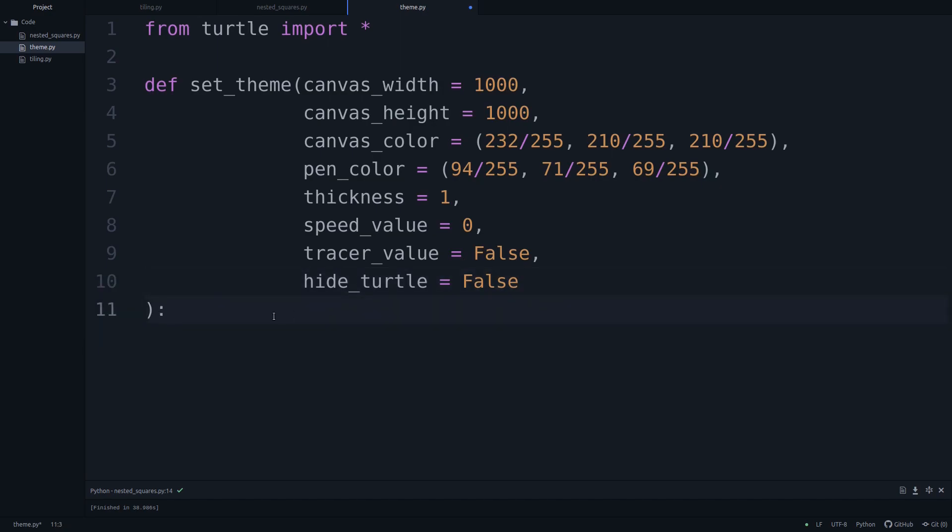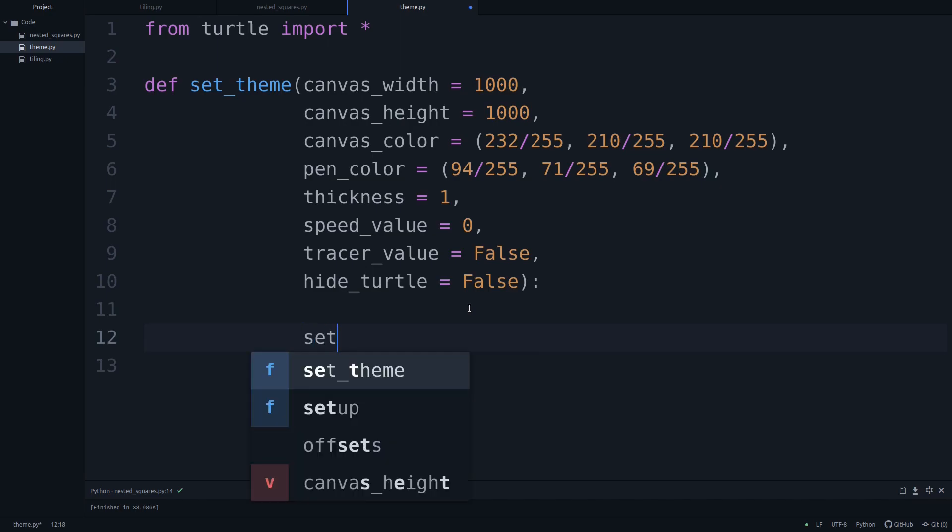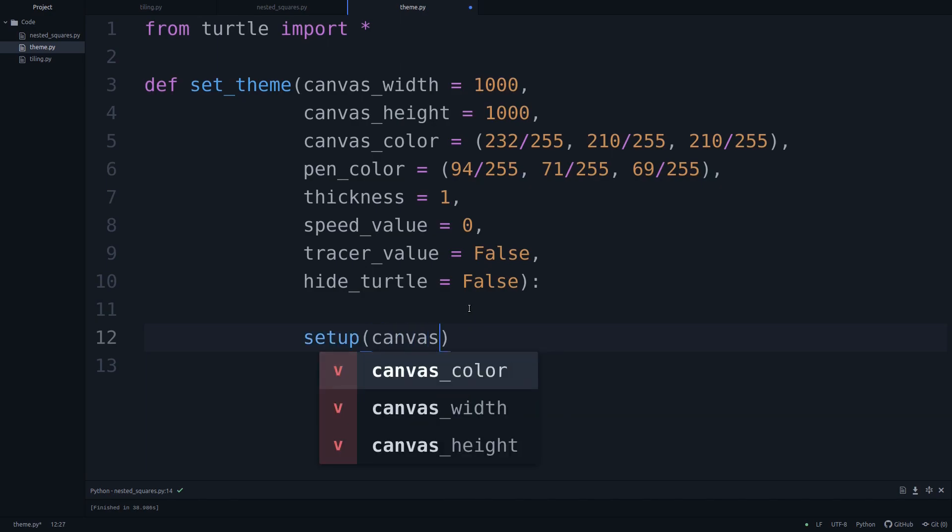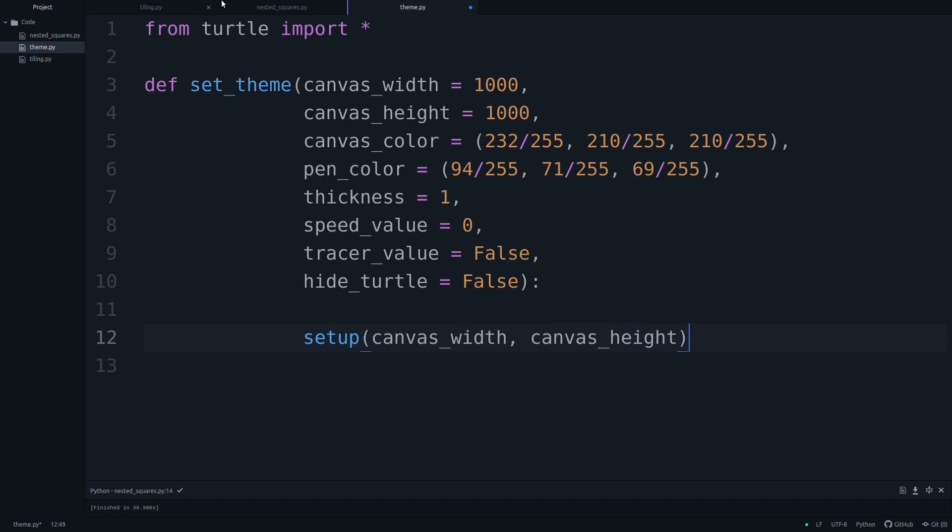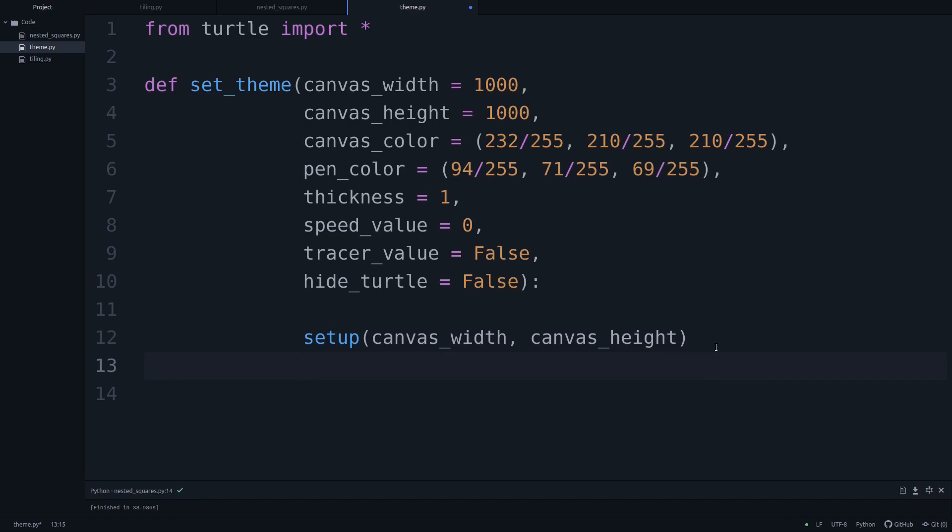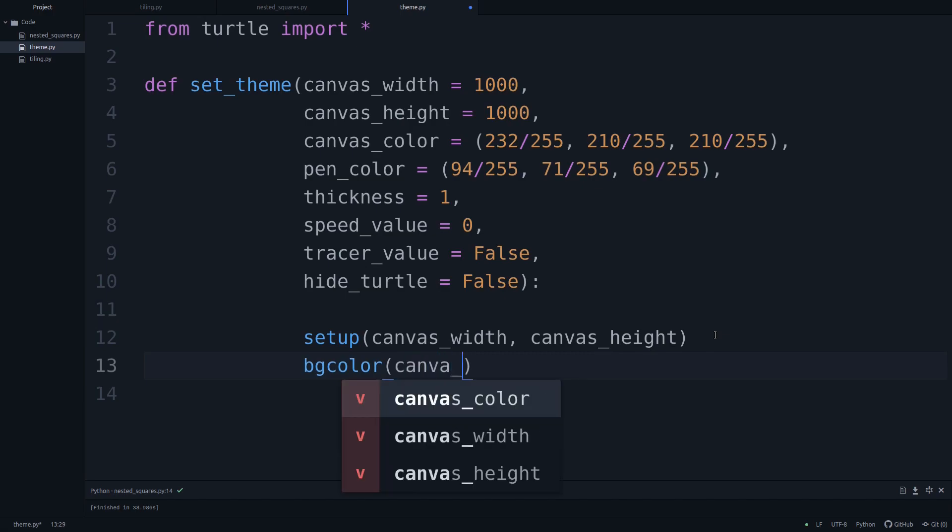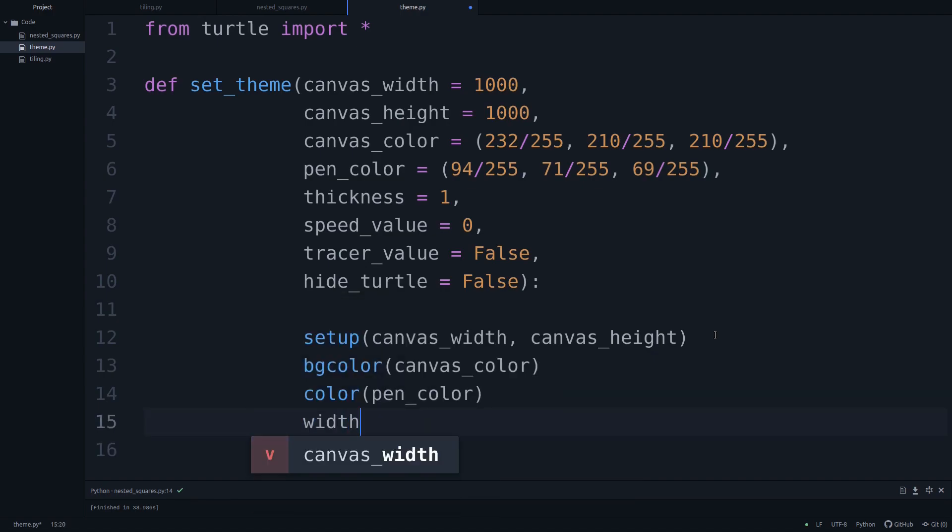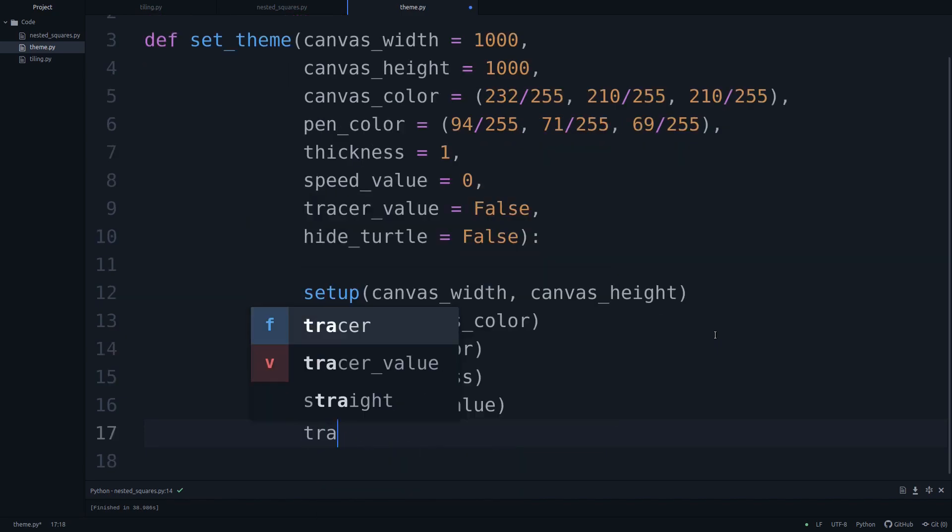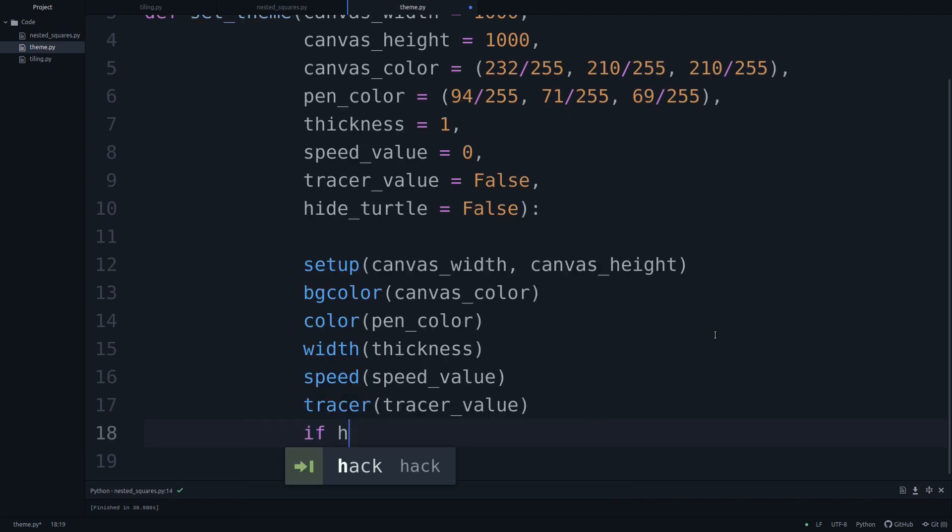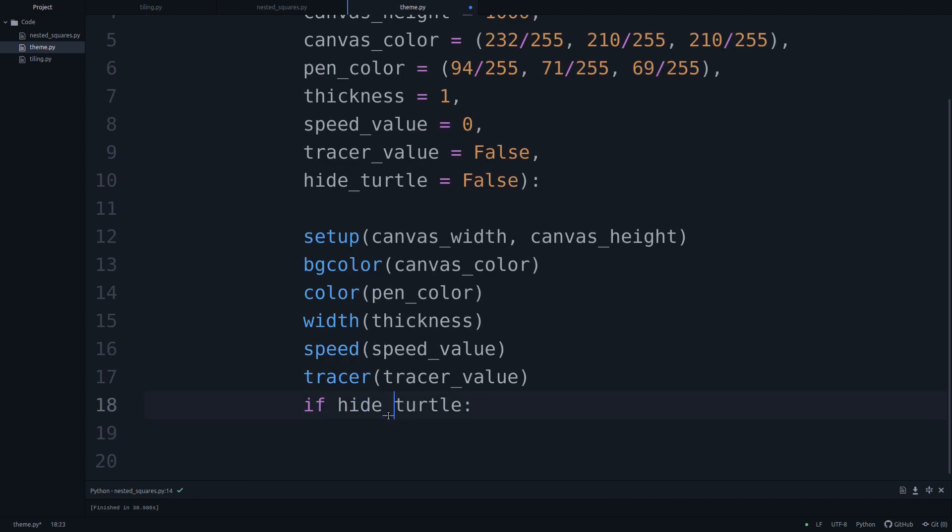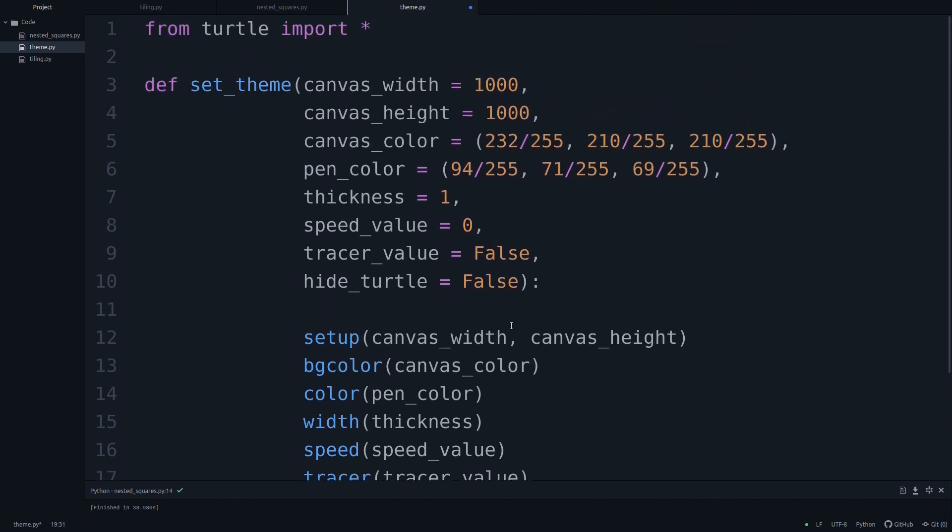Once we've defined all of that, I know that this is a lot. I don't know what proper, I think most people now actually put it up here. And now down here, I'm going to be making use of all of these parameters that we just defined. So let's use setup and let's set this to canvas width and canvas height. Once we've done that, we can set the background color using bg_color. And we'll set that to our canvas color. Then comes color for our pen, that is just the pen color. Then width, let's set this to thickness. Now comes speed, which we'll set to the speed value. Now comes the tracer, which we'll set to the tracer value. And then lastly, if the user wants to hide the turtle, in that case, we'll use hide_turtle.